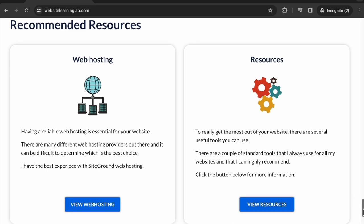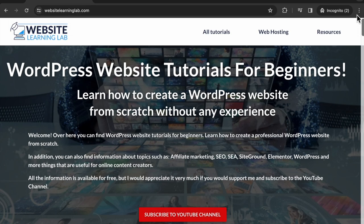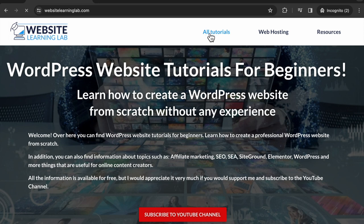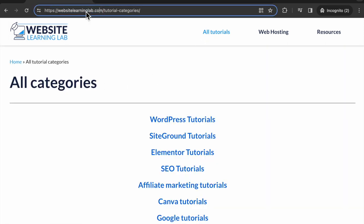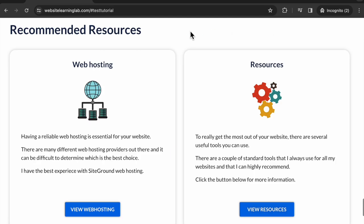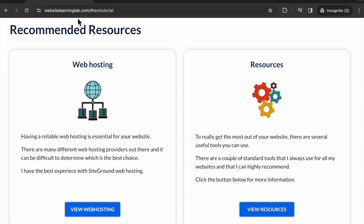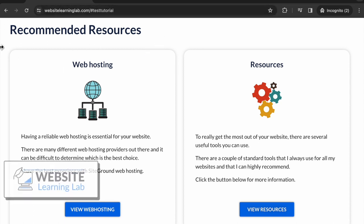That is how you can add anchor links to the WordPress navigation menu. Even if I go to another page on the site, I am on this page, and if I then click on the resources link, I will be taken back to the home page and then to the section that I have set up for it.